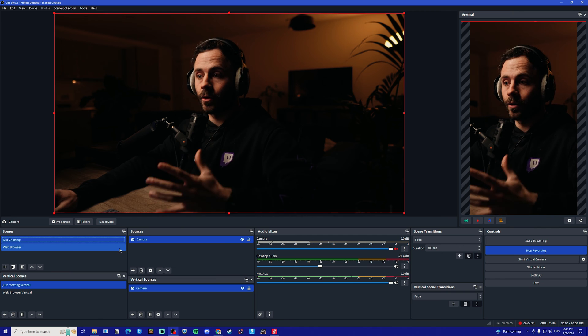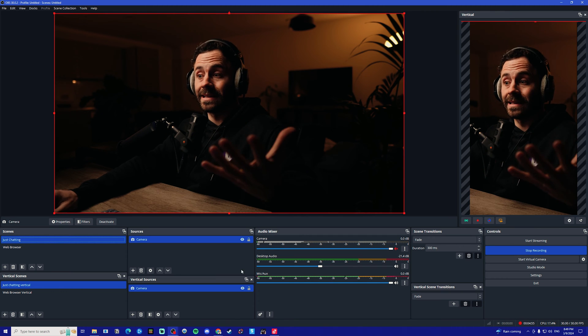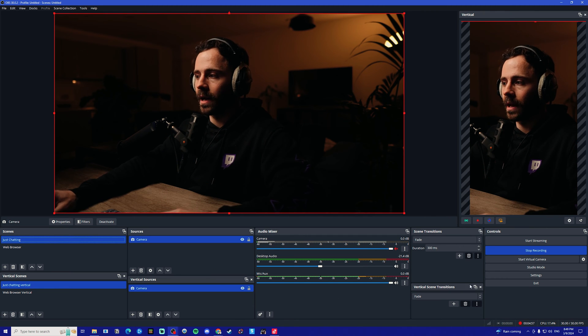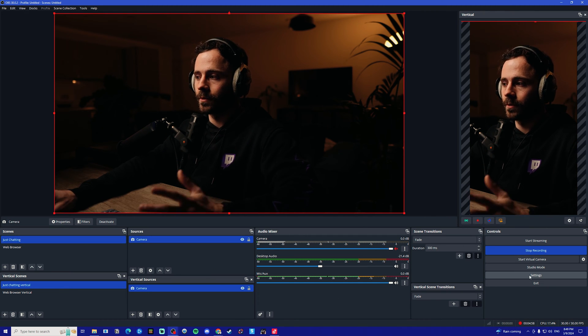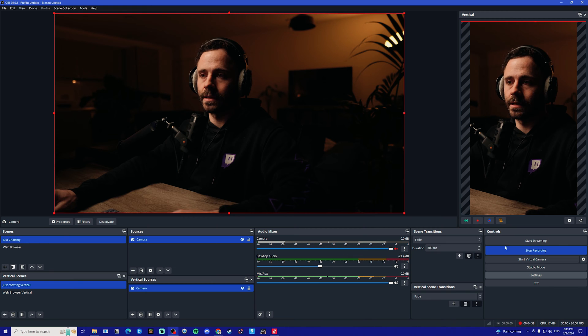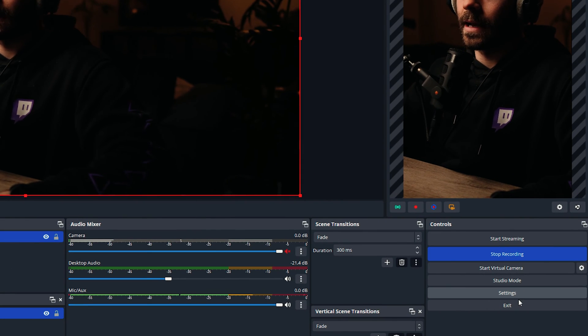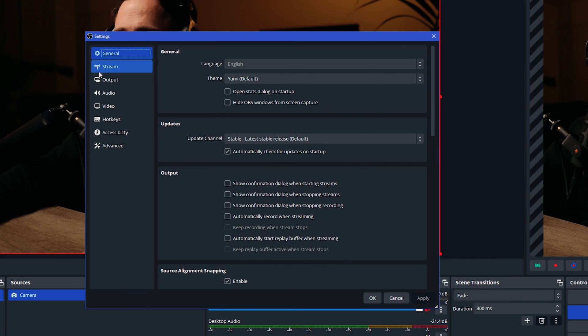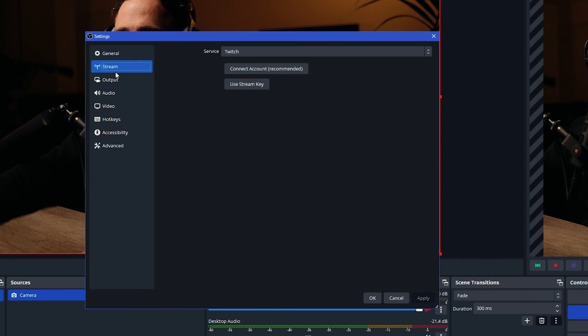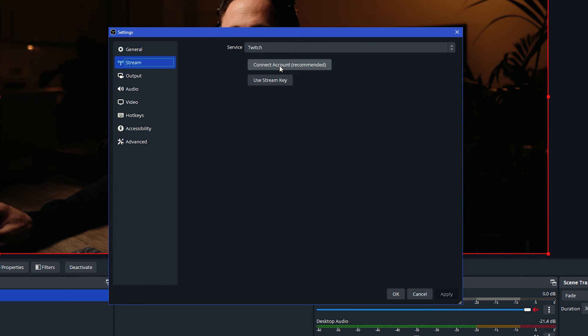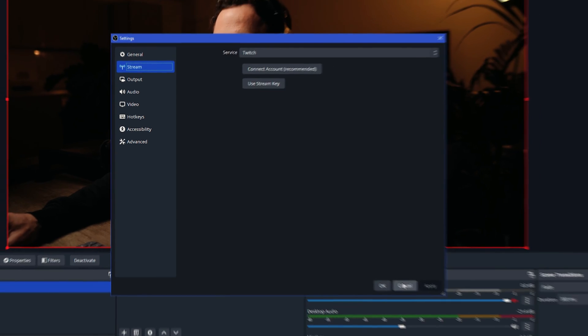Once we have done that, we're now going to go into the settings and make sure we're streaming to the right platform. To stream to Twitch, go under the settings down here, go under stream, make sure the service is selected to Twitch, and then just connect your account and log in through Twitch and that will be done.